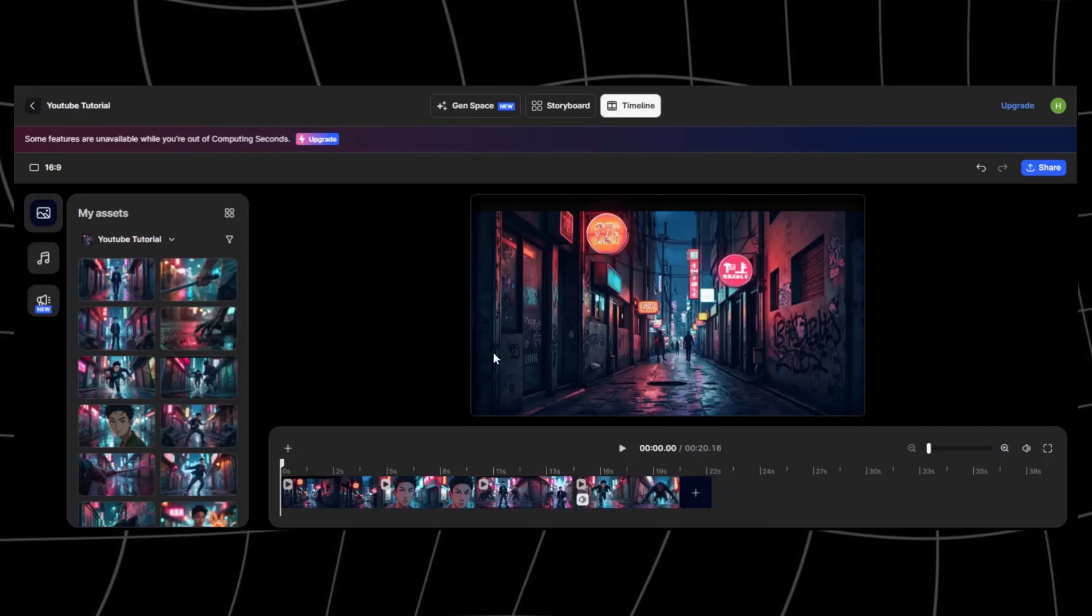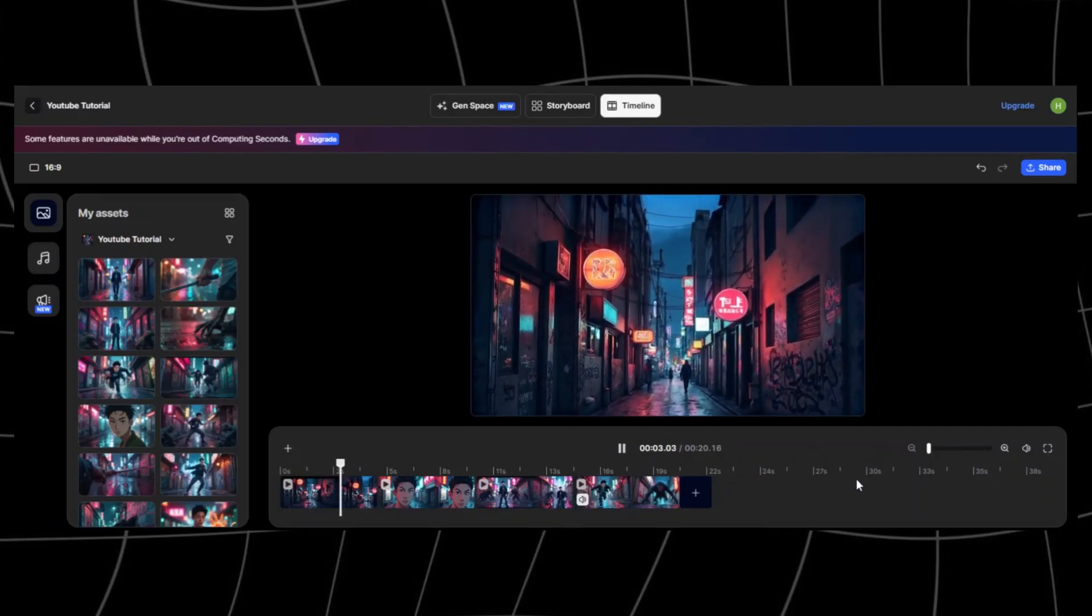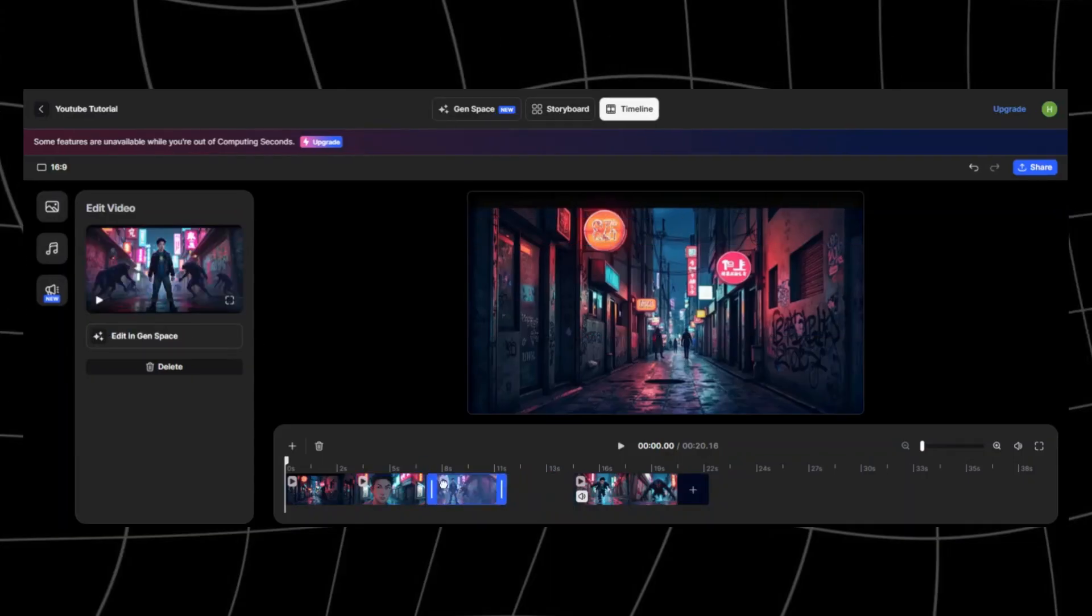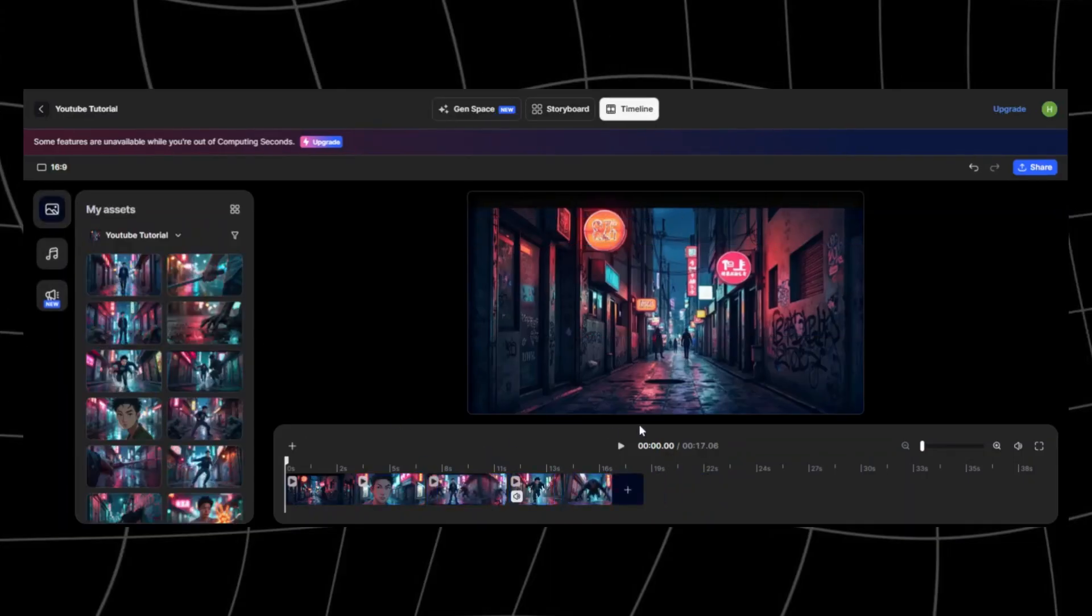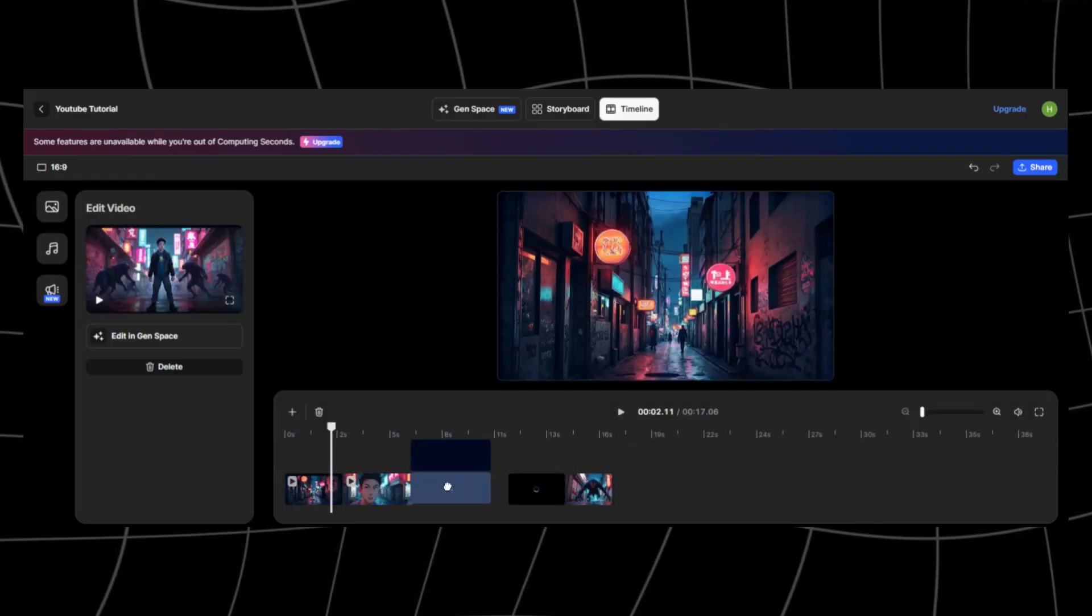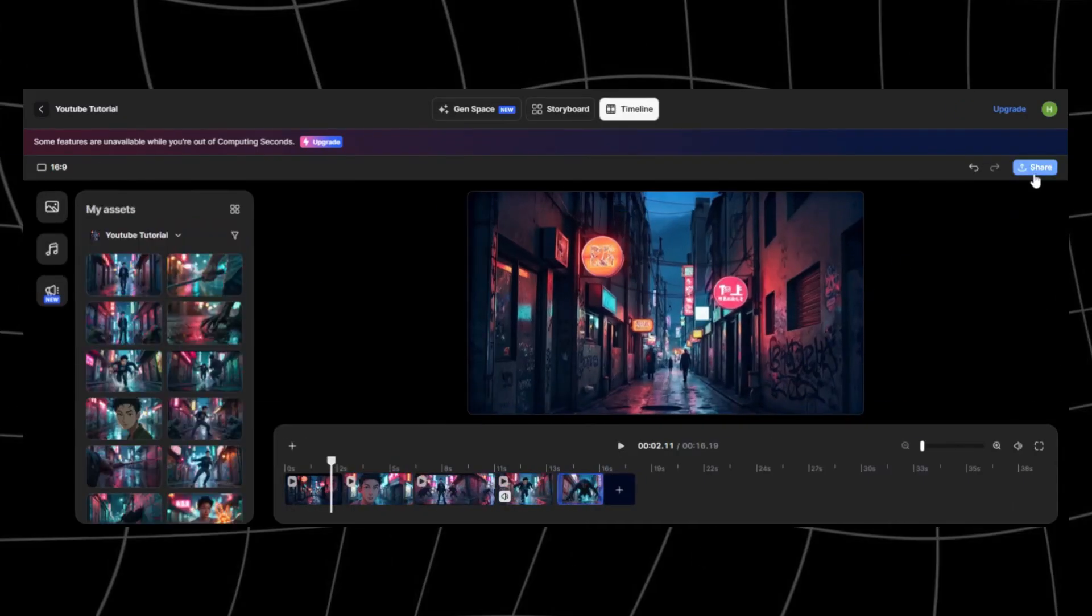You can edit your video in the editor. It's not as advanced as other editors, so I prefer to polish my final edit in DaVinci or CapCut. Click here to download your video.